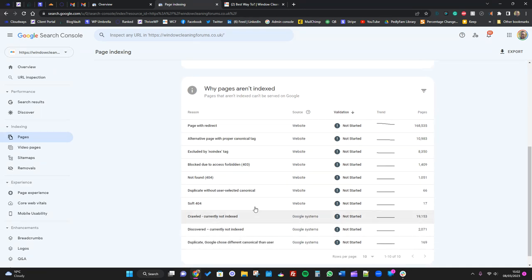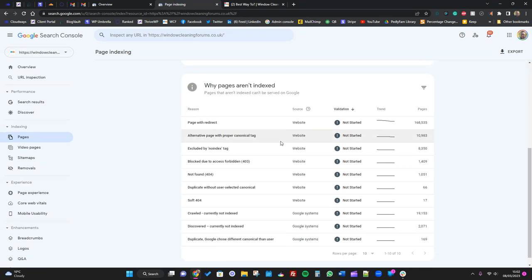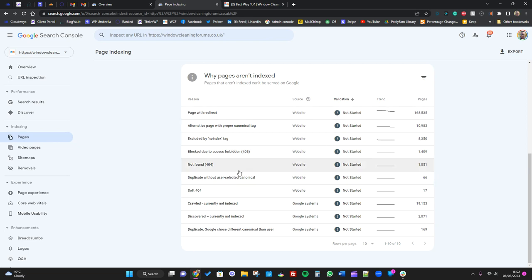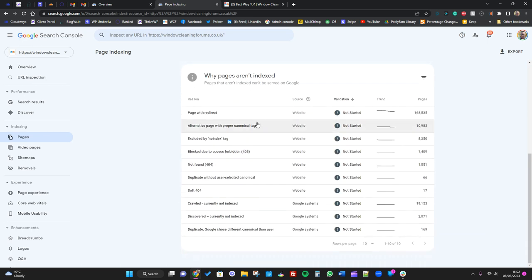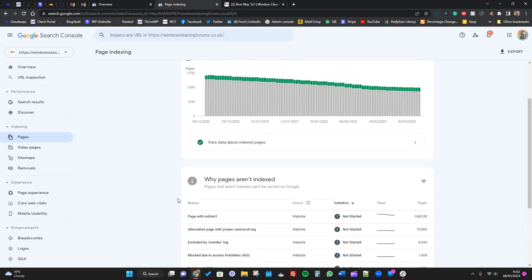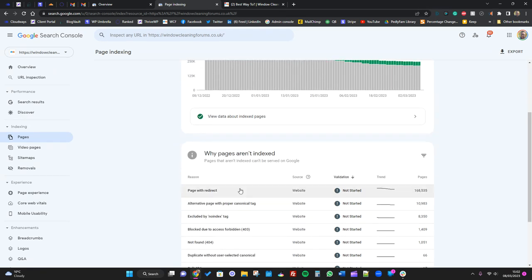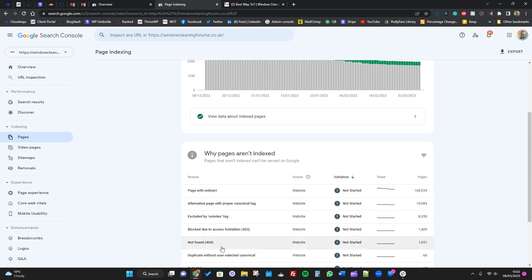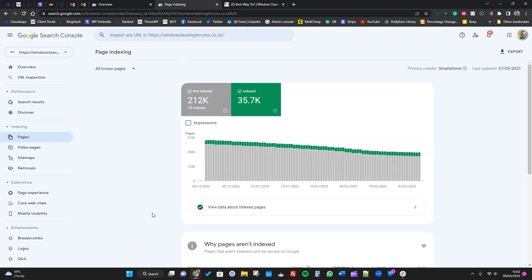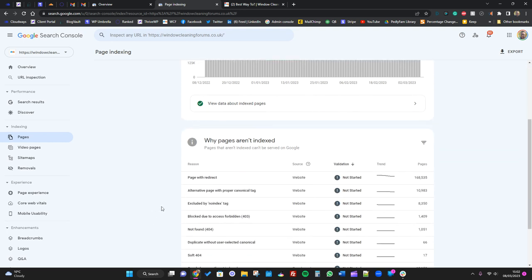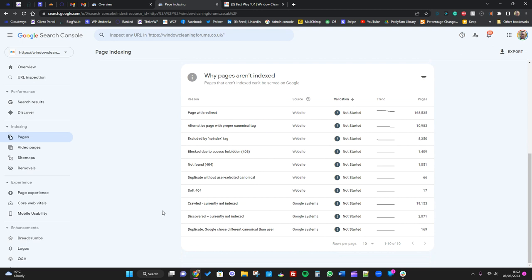So we have a huge amount - 212,000 pages that are not indexed - but pretty much all of those are not a problem because they're all redirects, and all the pages that these are redirected to are indexed. So it's not an issue really. But like I say, check through them, but most likely it's not going to be a problem.